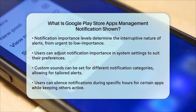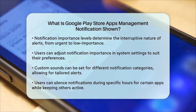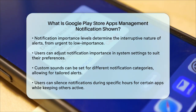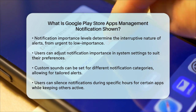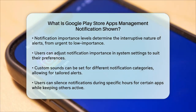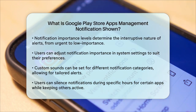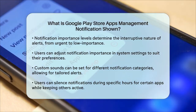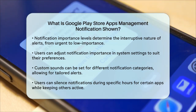To manage notifications effectively, you can also set up custom sounds or silence notifications for specific categories. For example, you might want to silence notifications from a social media app during certain hours of the day, but keep notifications from a messaging app always on.